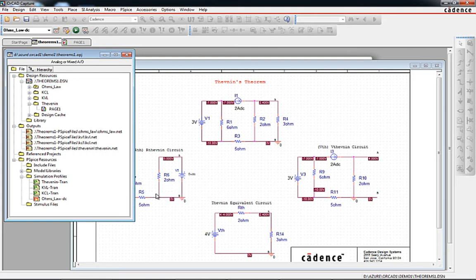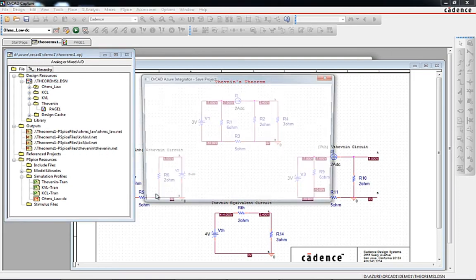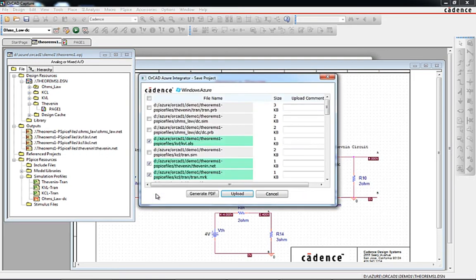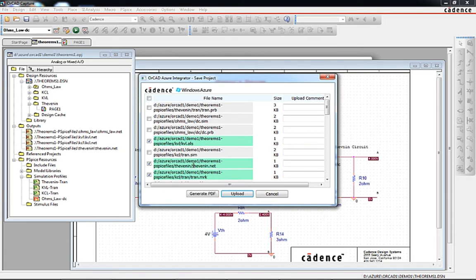When save project is initiated, the save dialog is displayed that shows the files to be saved to the linked Azure storage container in the cloud. Any item can be interactively selected or unselected for save.